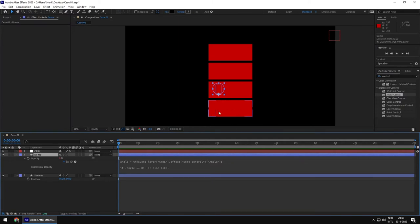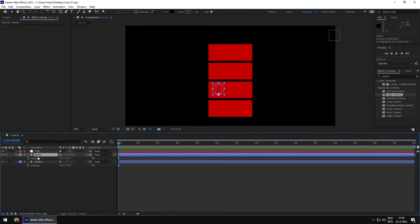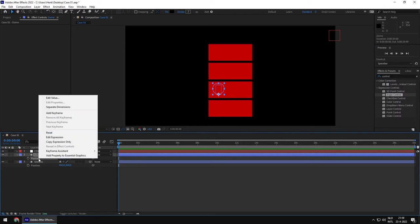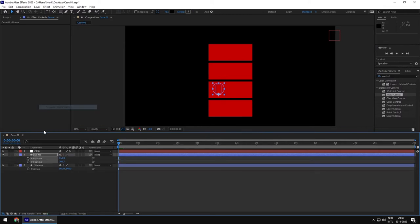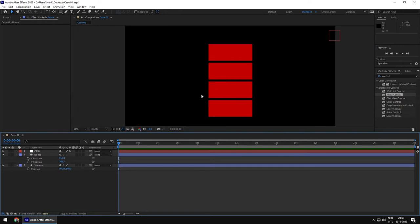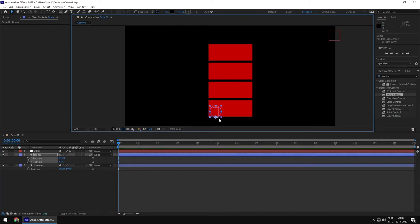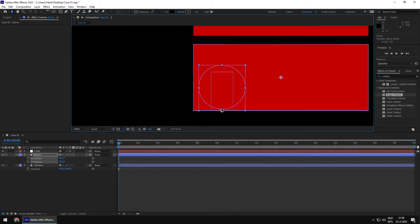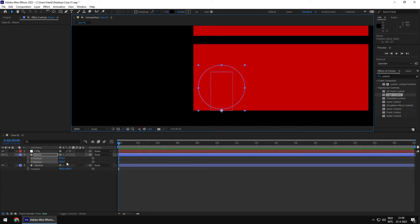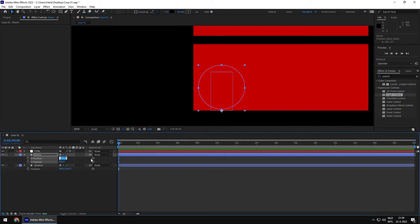Now we want to do something with the x position of the dome, so we're going to open the position using P, and we're going to separate the dimensions — first do the x position, then the y position. Right-click and say 'separate dimensions.' We'll first set this object to the base — the y is at 920 and the x position is something like 825.